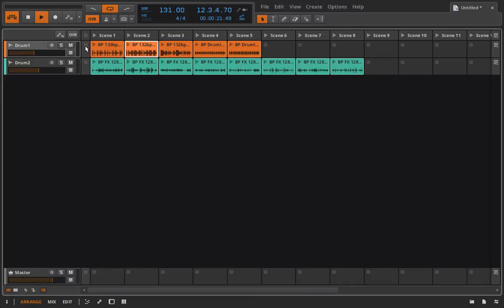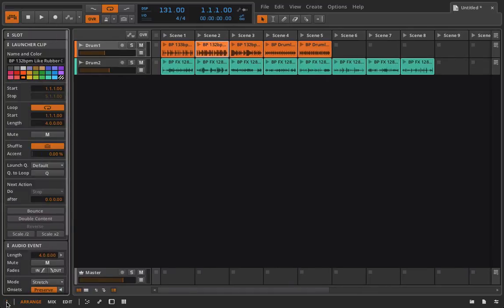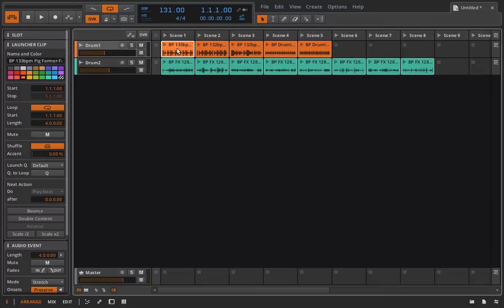Just some of those stock loops from that Beatport pack from before. Where this gets interesting and where it's going to get really interesting for us in a few lessons is when we open up the inspector here and I click on one of these clips.